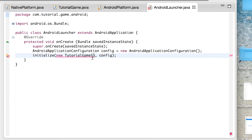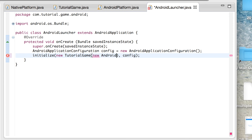To hook this up right away, go to your Android launcher and create a new AndroidPlatform, passing this as the parameter, because this refers to the Activity.